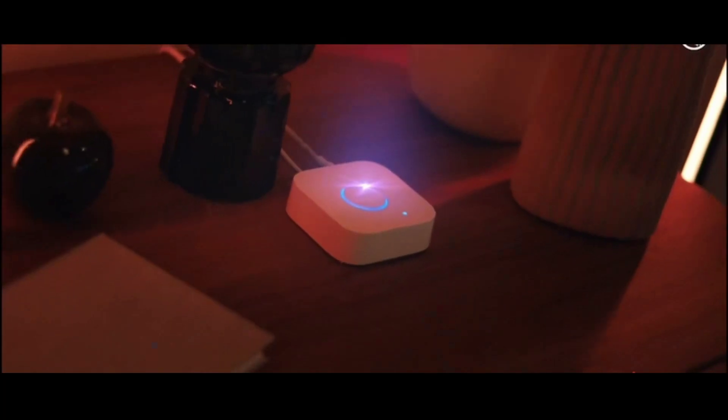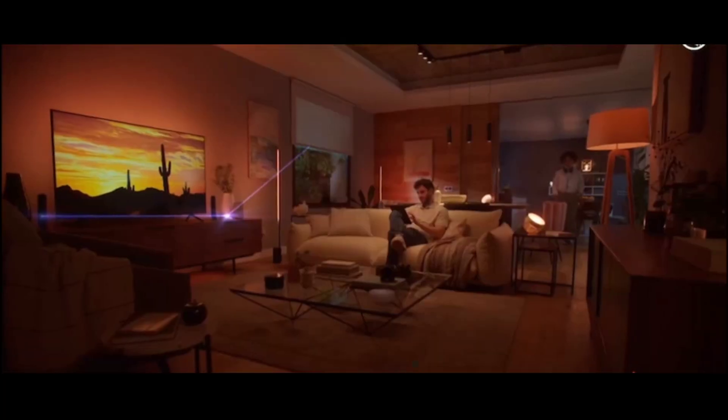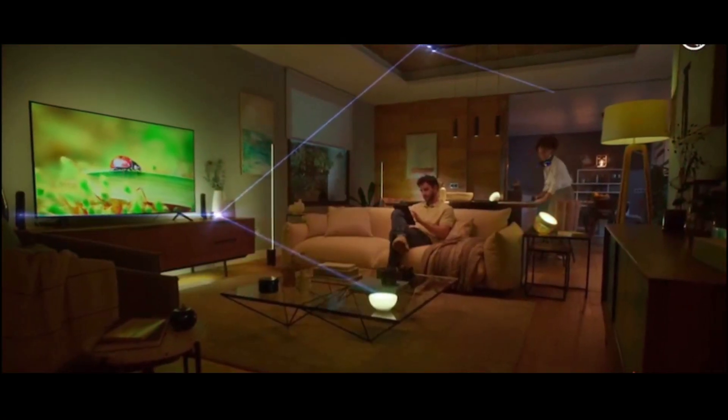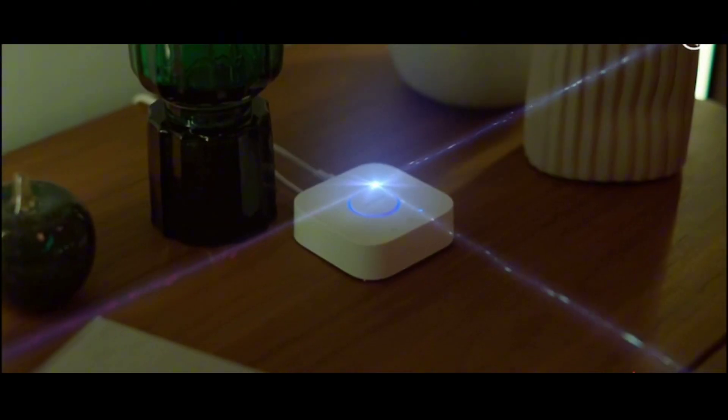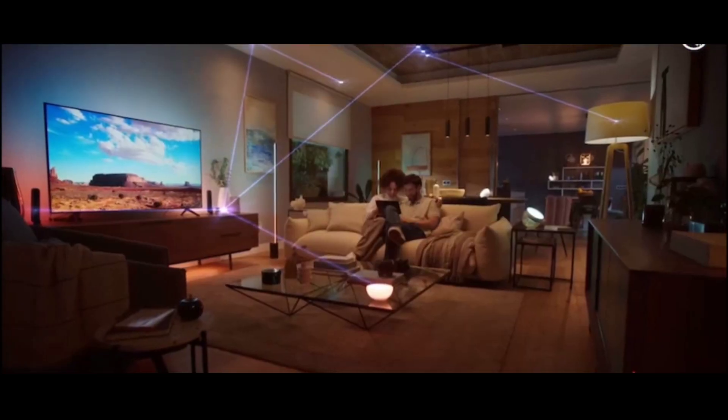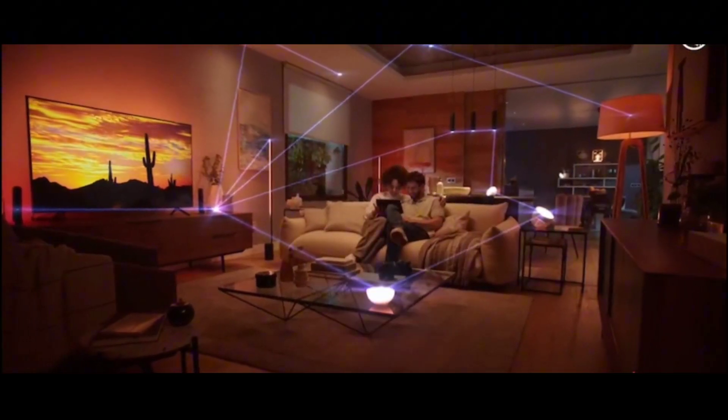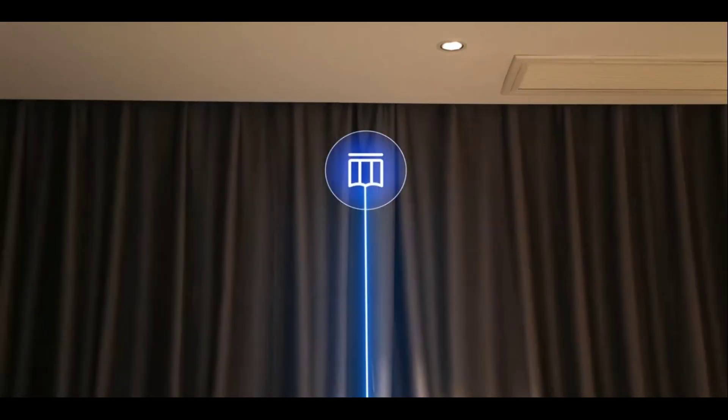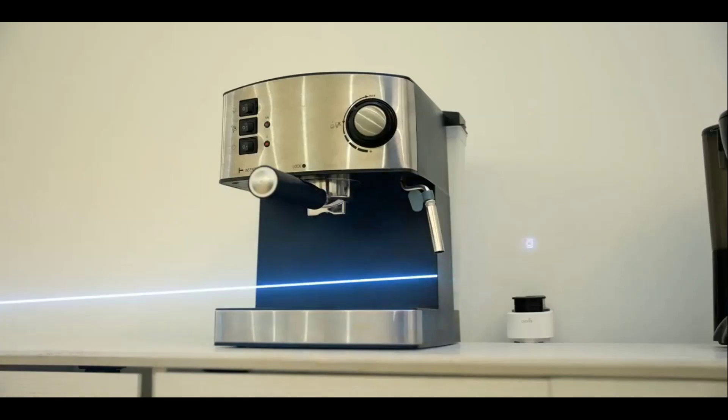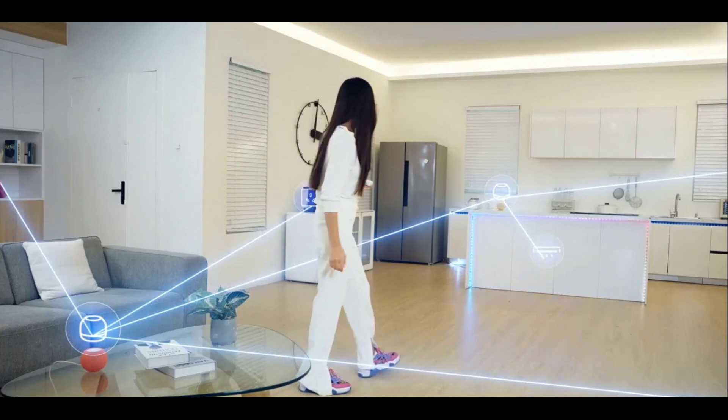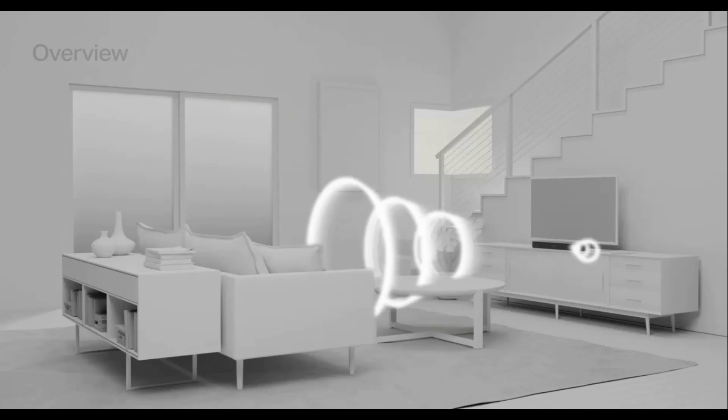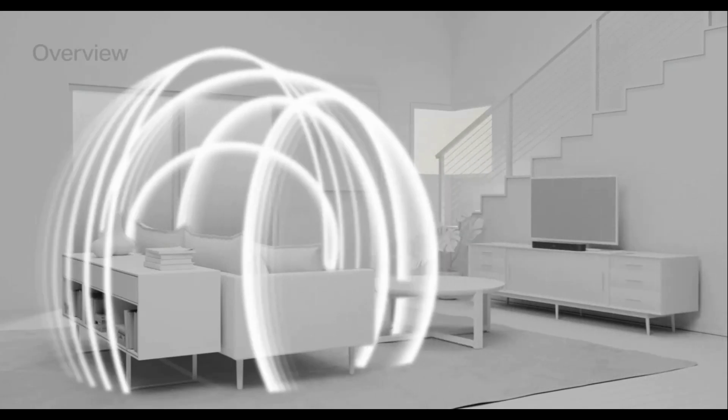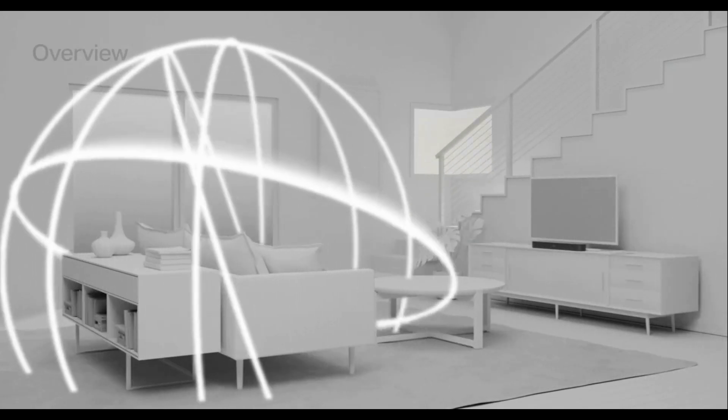And there you have it. Now you're armed with knowledge about smart home protocols and can confidently make decisions about your devices. Remember, the best protocol is the one that fits your lifestyle. If you found this video helpful, don't forget to check out our next video on Top 20 Must-Have Smart Home Devices to Make Life Easier, for a complete picture of enhancing your living space. And of course, subscribe for more content like this. Thanks for watching.